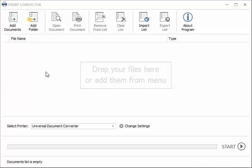Click Add Documents to add individual files or Add Folder to add an entire folder of documents.